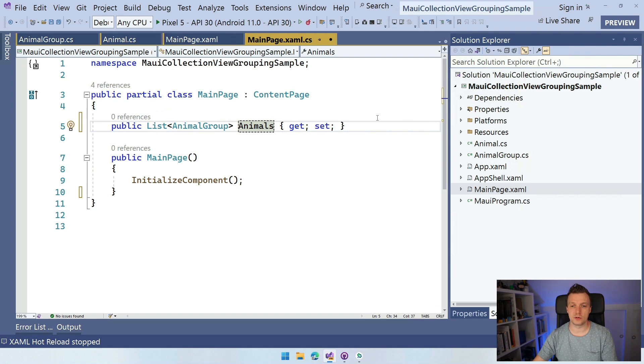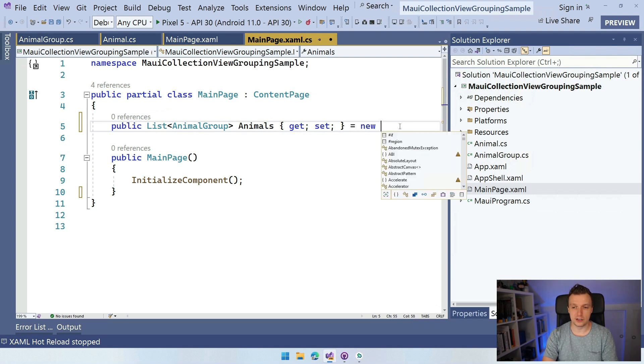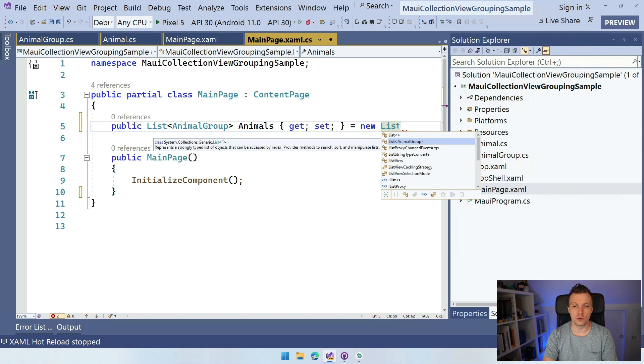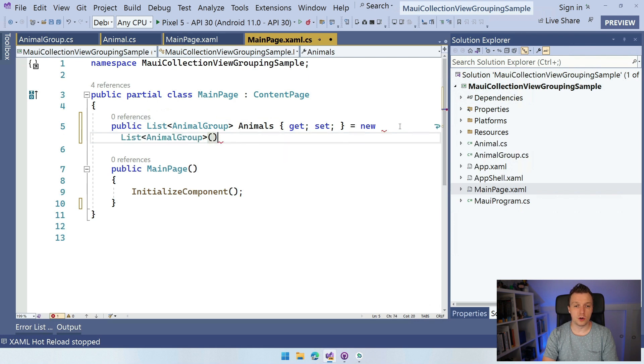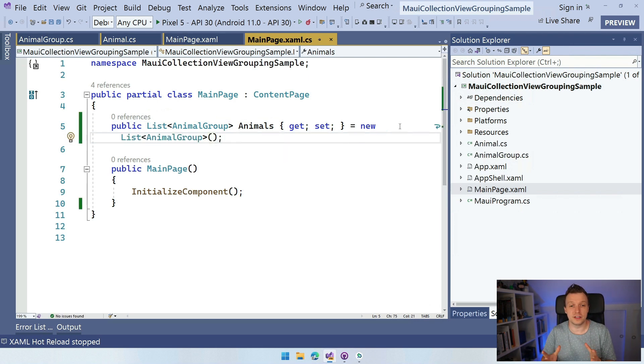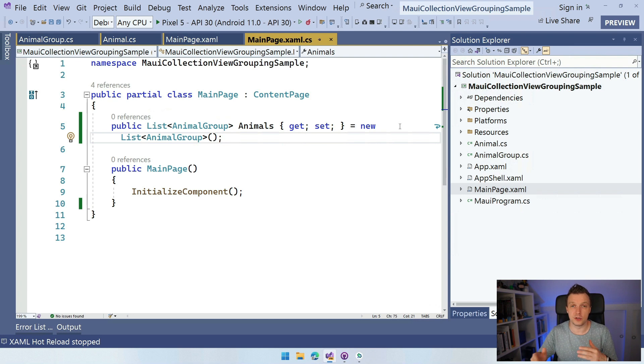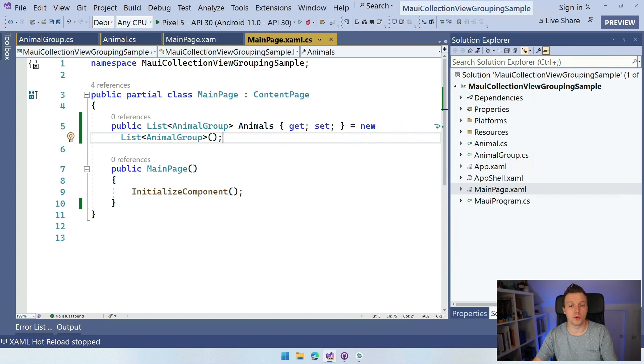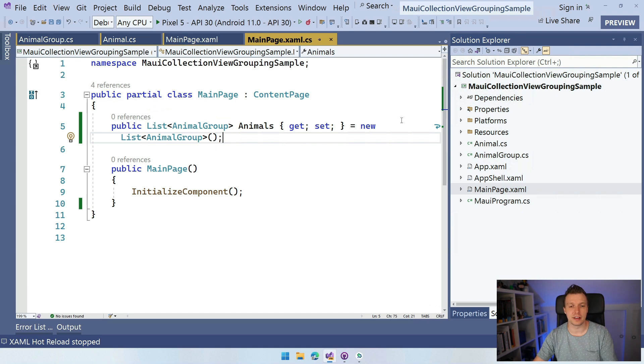So let me actually finish this, and we want to make this a new list of animal group. Here we are. So of course, if you want to update this at runtime, then you want to probably make this an observable collection so that you can add and remove groups dynamically during runtime as well. But for now, it's just a static list. It will be fine.